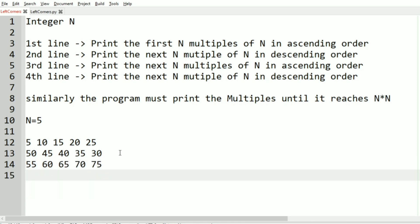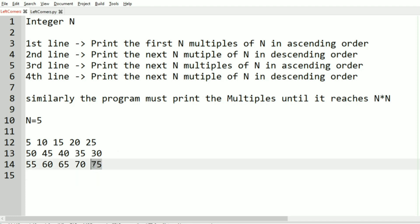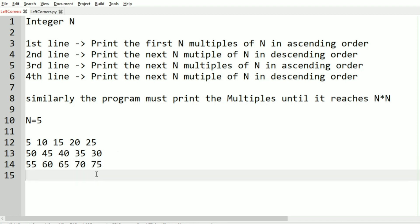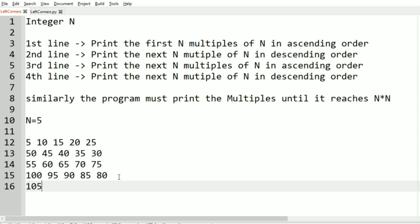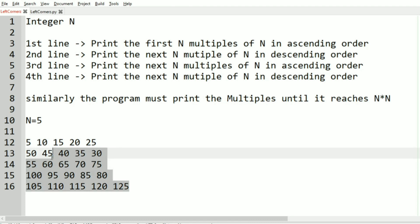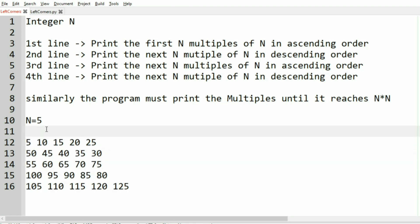After this, the next multiples of 5 in ascending order: 55, 60, 65, 70, and 75. Then again the next multiples of 5 in descending order: 100, 95, 90, 85, and 80. Then again in ascending order: 105, 110, 115, 120, and 125. Here it reaches n times n, so we stop. This is our output.